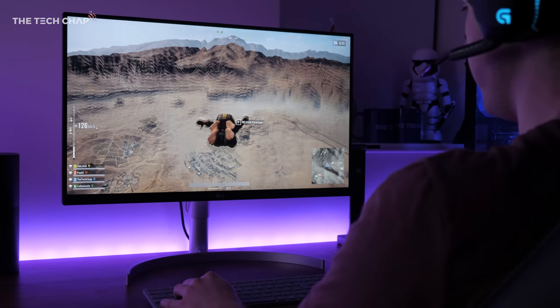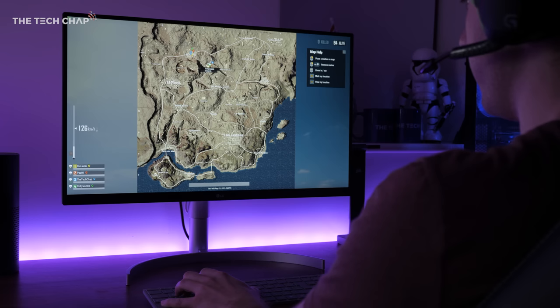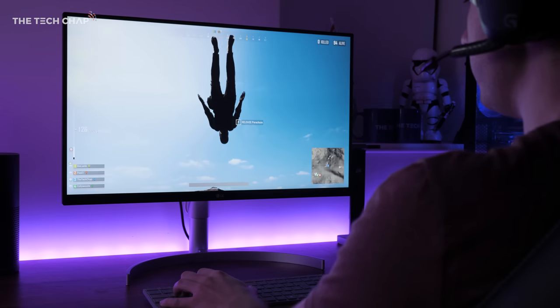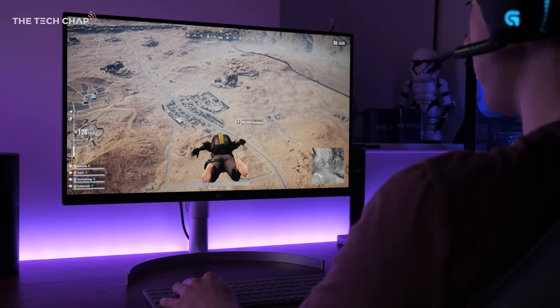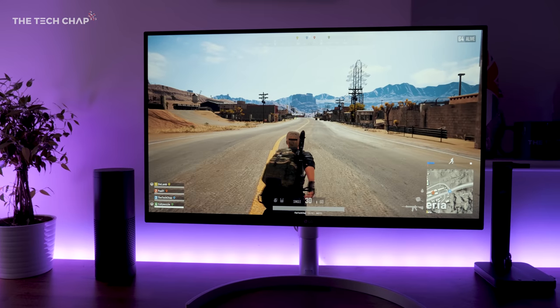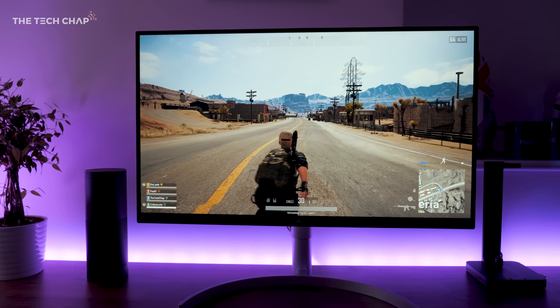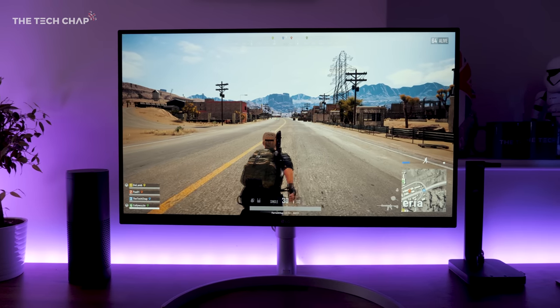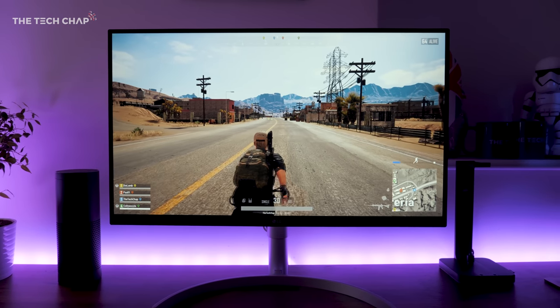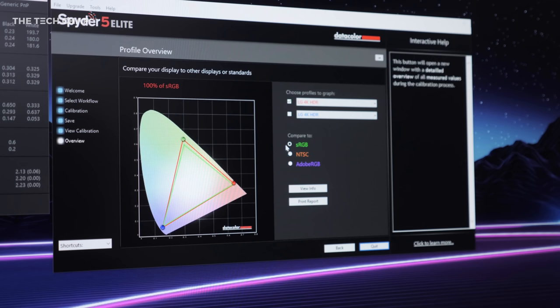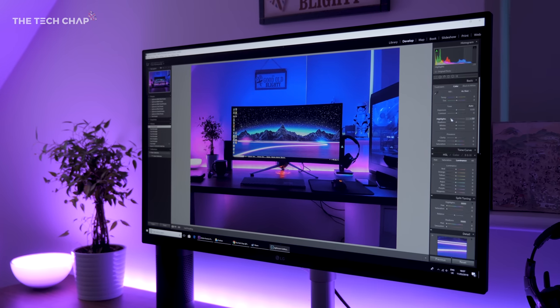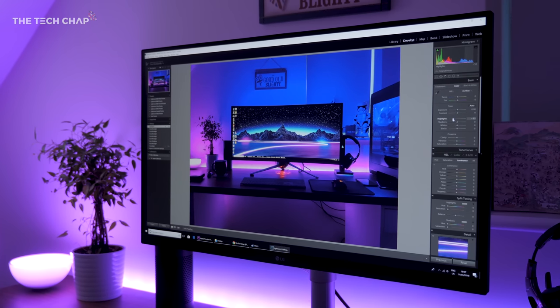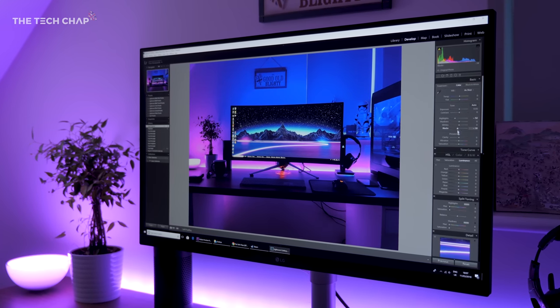But let's get back to the good stuff, that screen, which is beautiful to look at. It's matte so there's no annoying reflections, IPS glow and light bleed are minimal, and obviously at 4K everything looks super sharp. The display itself is factory calibrated, and my tests showed it covered 100% of the sRGB, and 81% of the Adobe RGB color gamuts. So I'd happily edit and color correct photos and 4K videos on this monitor.